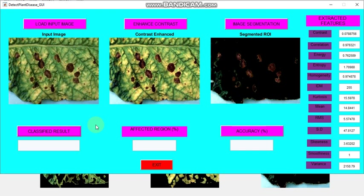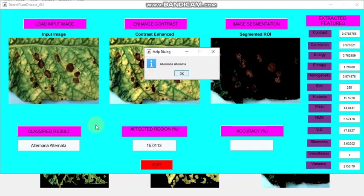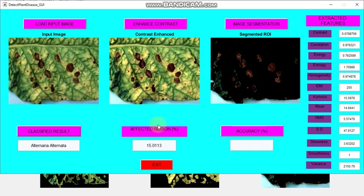Then we can classify the result. What is the classified result obtained here? The classification algorithm I am using is SVM, that is support vector machine. Now we can see it is correctly classified. The affected region is also displayed.